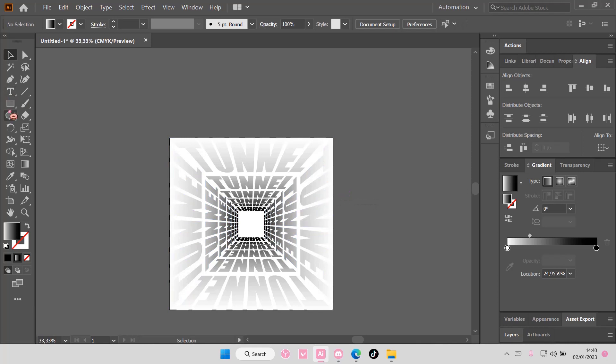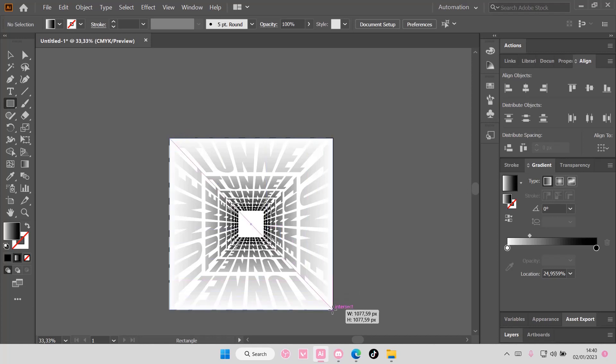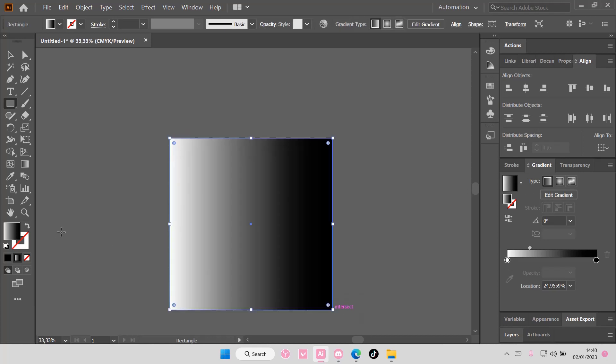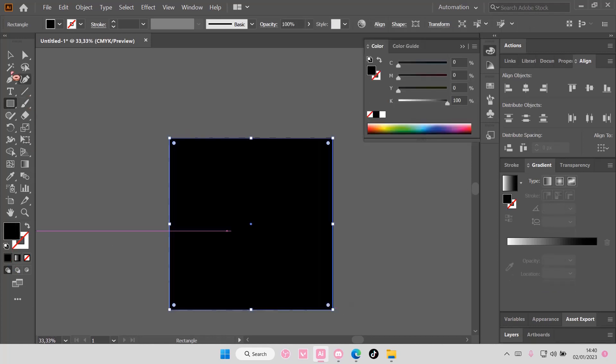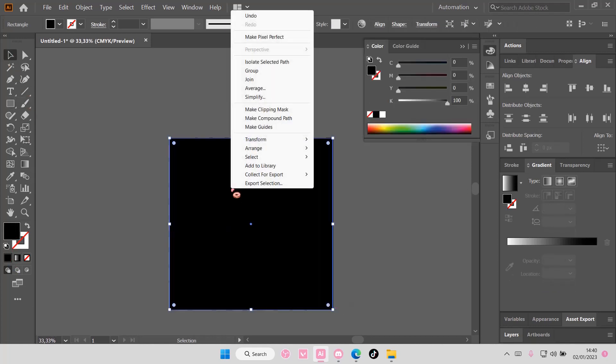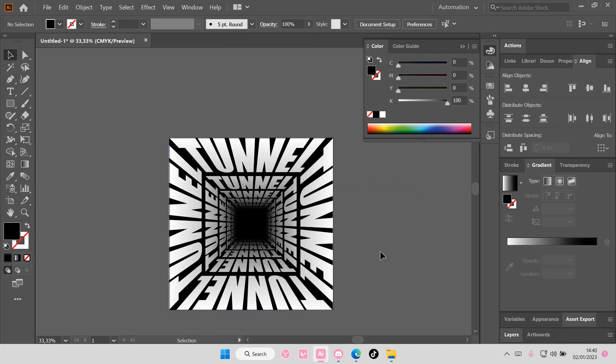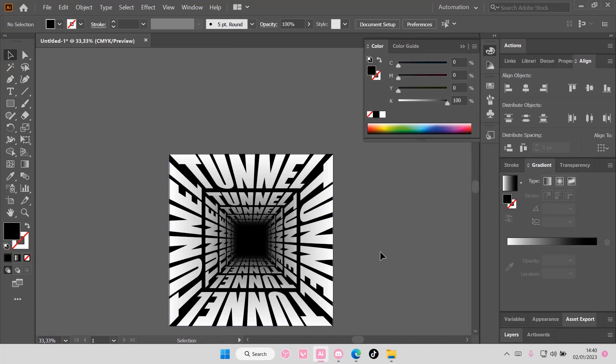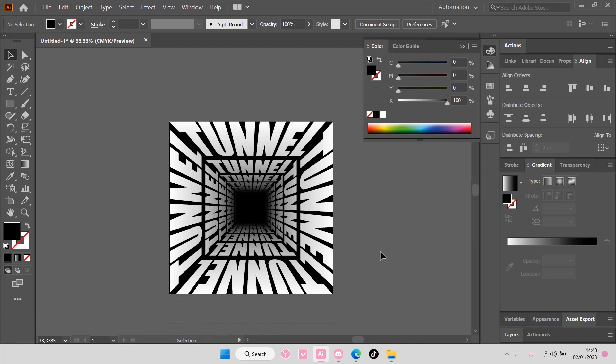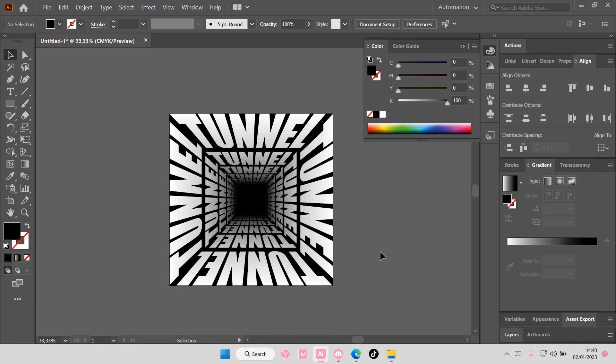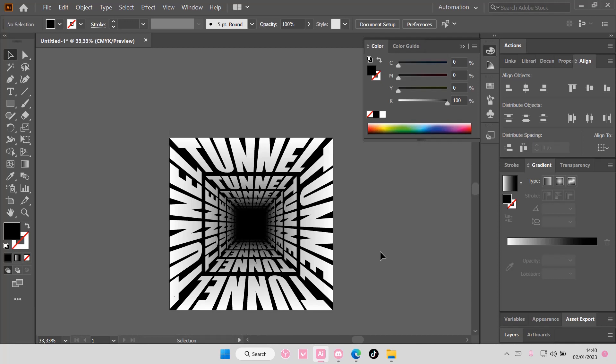Once you're done, you're just going to add a dark background to it. So right click and then Arrange and then Send to Back. And that is basically it, really super simple.